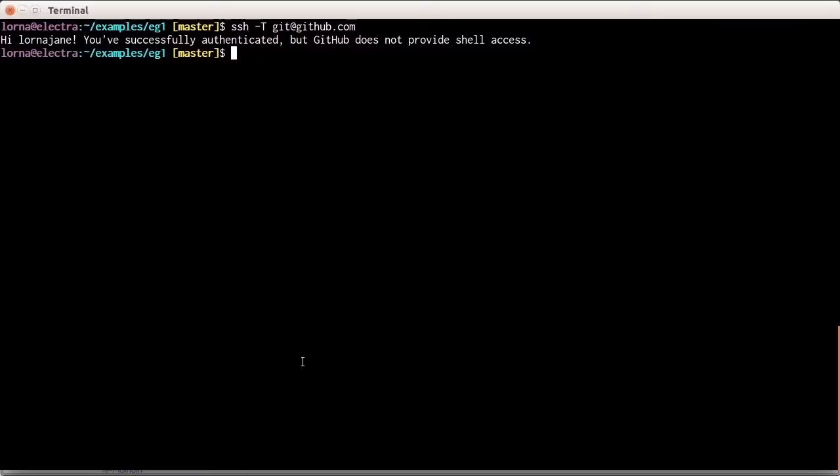So with that, we've got our Git tools configured correctly, including our editor. We've got our SSH key created and set up on GitHub. We're all ready to go ahead and do the next sections, using Git to work with our web development projects.